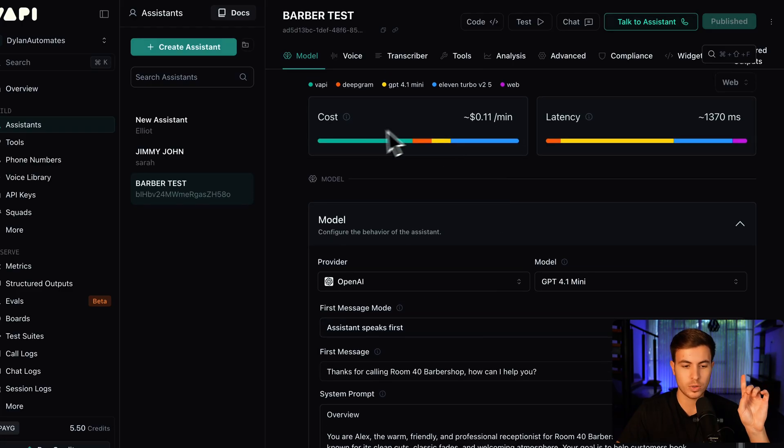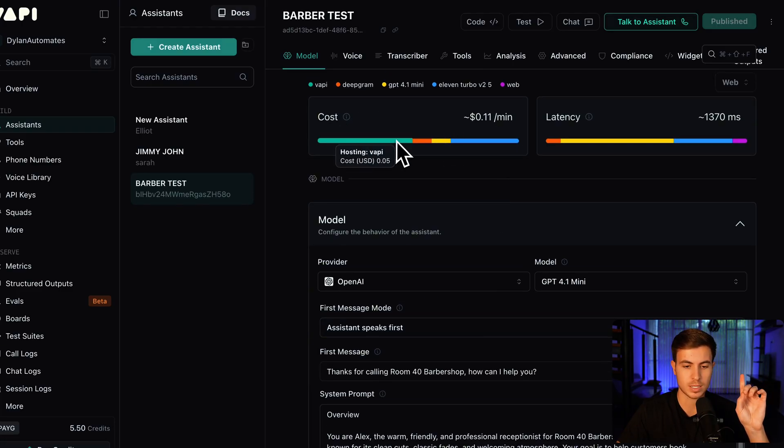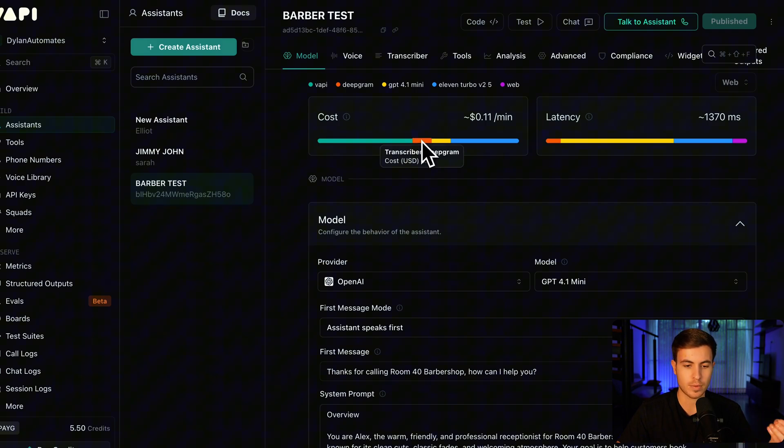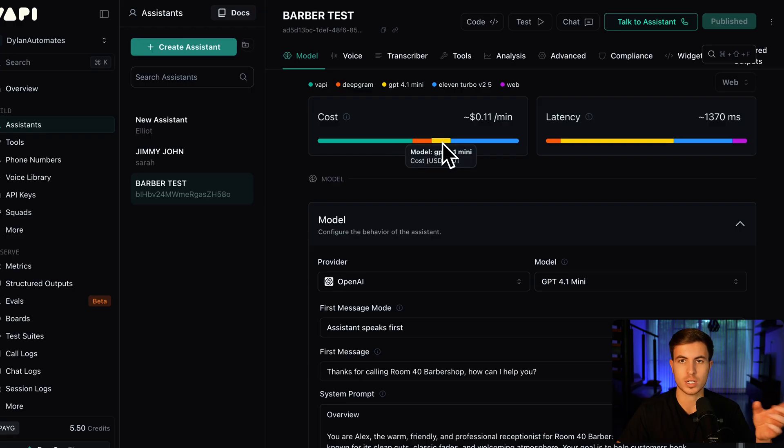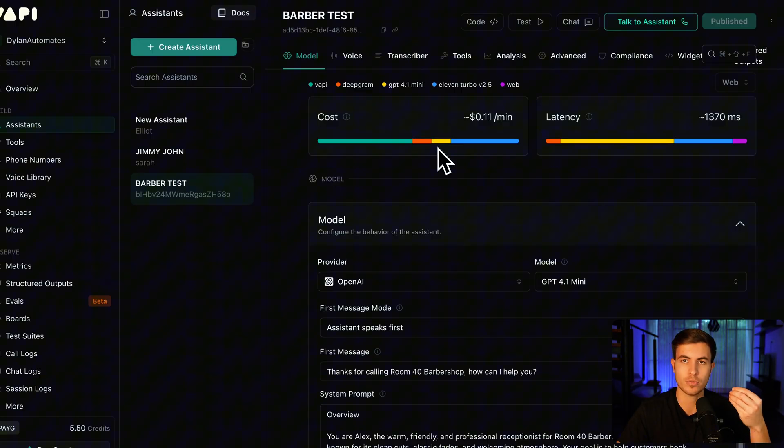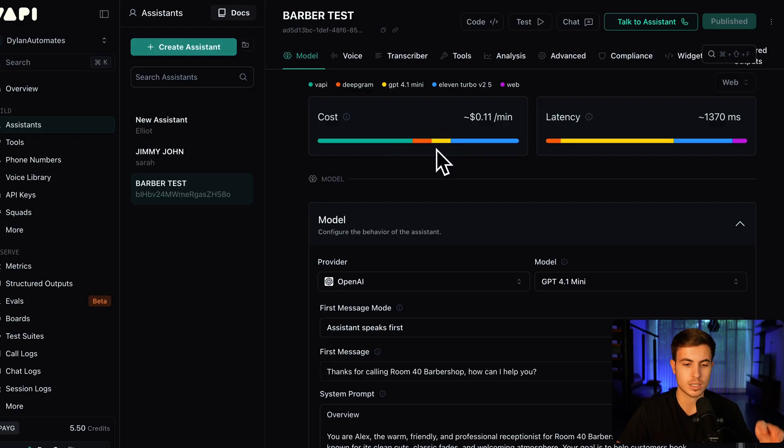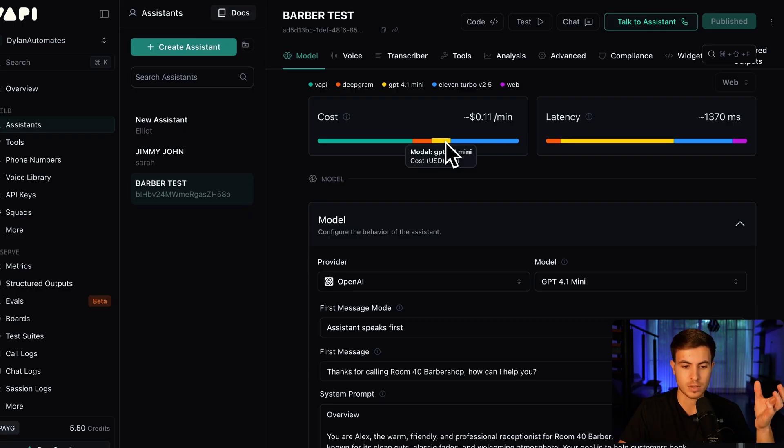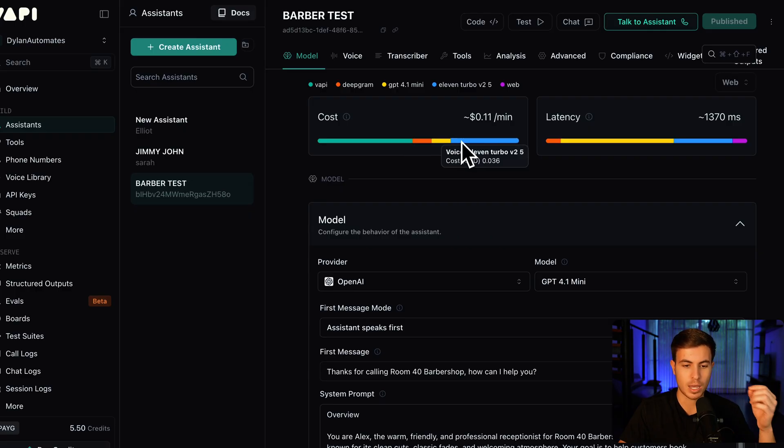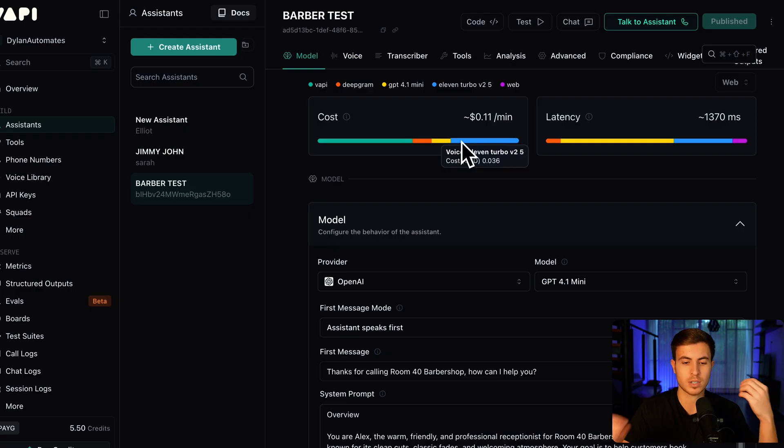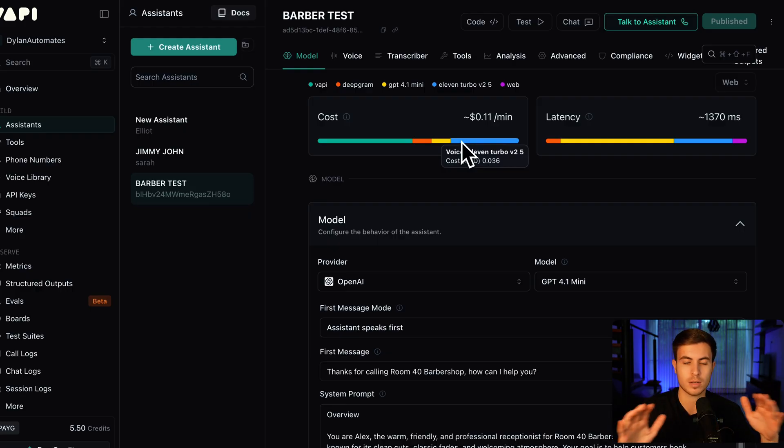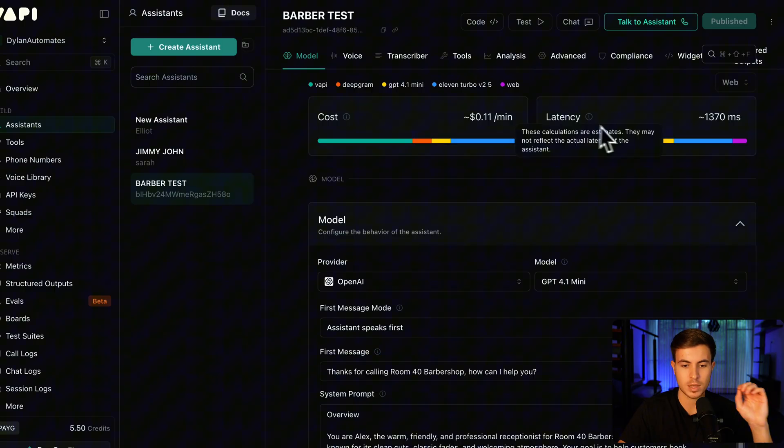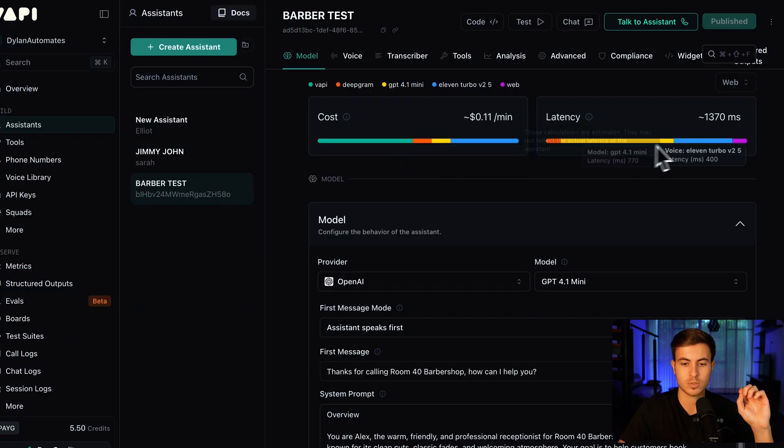This is obviously going to be which LLM you're using as the AI model for the assistant. So the cool thing is you can see here, you have the cost breakdown of exactly what's going into the cost of running that model. We have the hosting, which is Vappy, five cents a minute. Then we have the transcriber Deepgram, which is going to take that speech that we're saying over the phone and transcribe that into text. Then we have the actual model itself, which in this case would be GPT-4.1 mini, which is very cheap, one cent per minute. And then we have voice, which is 11 Labs.